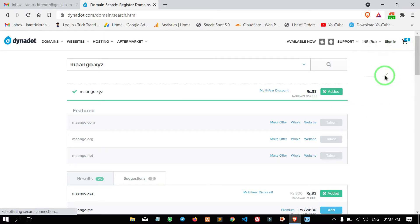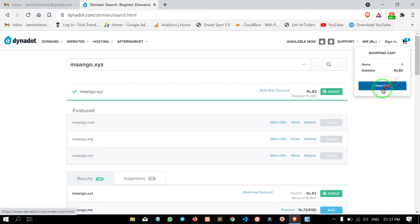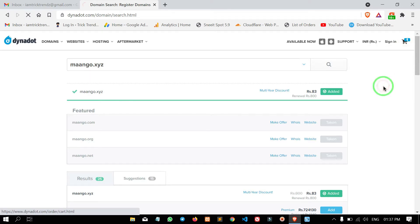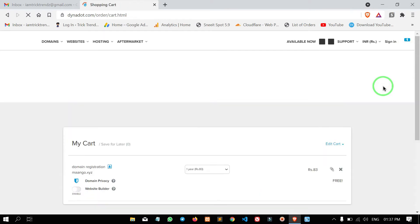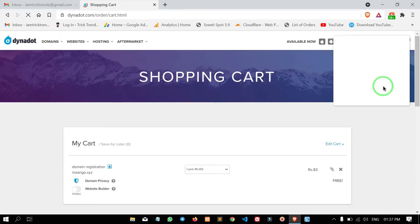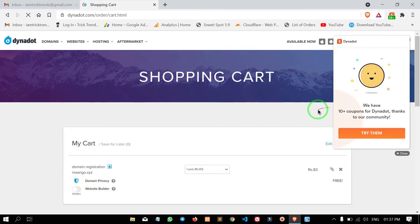Now we are going to go to the shopping page. Click the search button. Now we are going to go to the shopping page and check the amount.